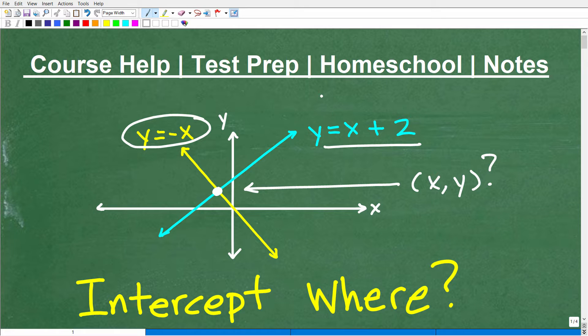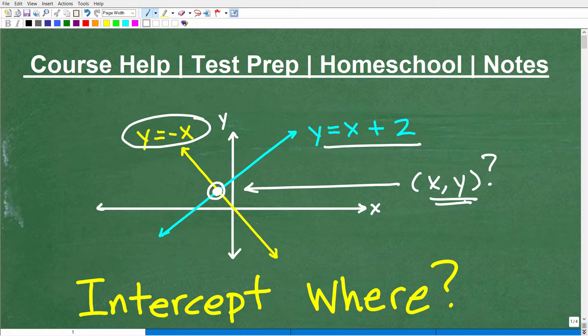Now, if we look at this graph, we can see that these two lines are going to intersect right around this point right there. So what is this x, y point? That is the problem.